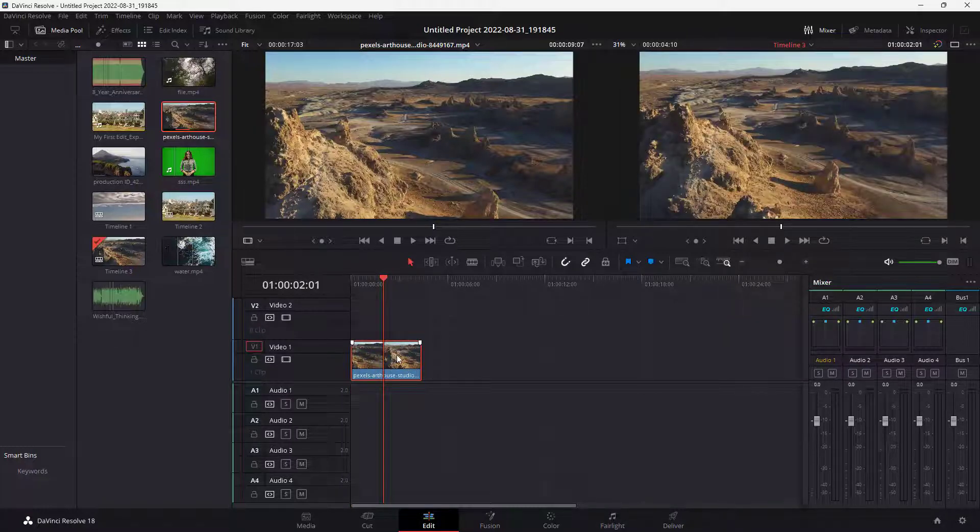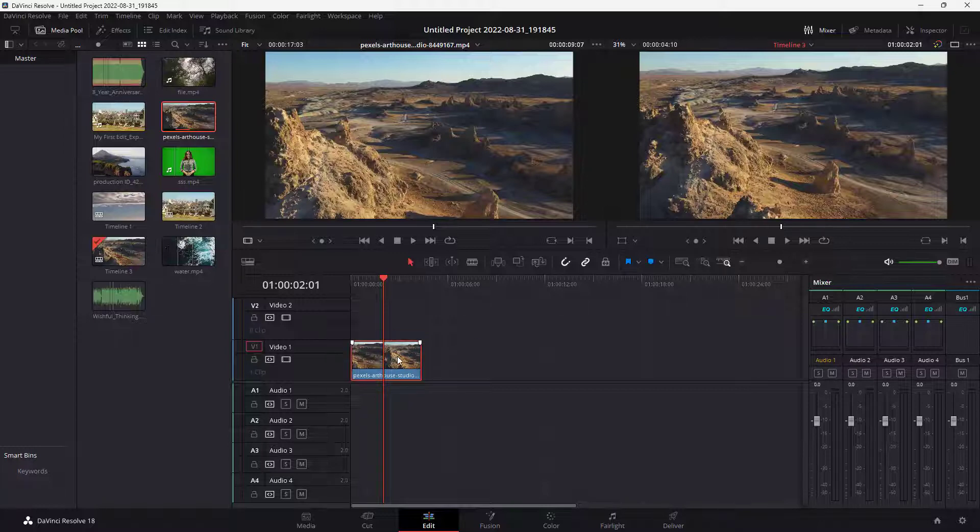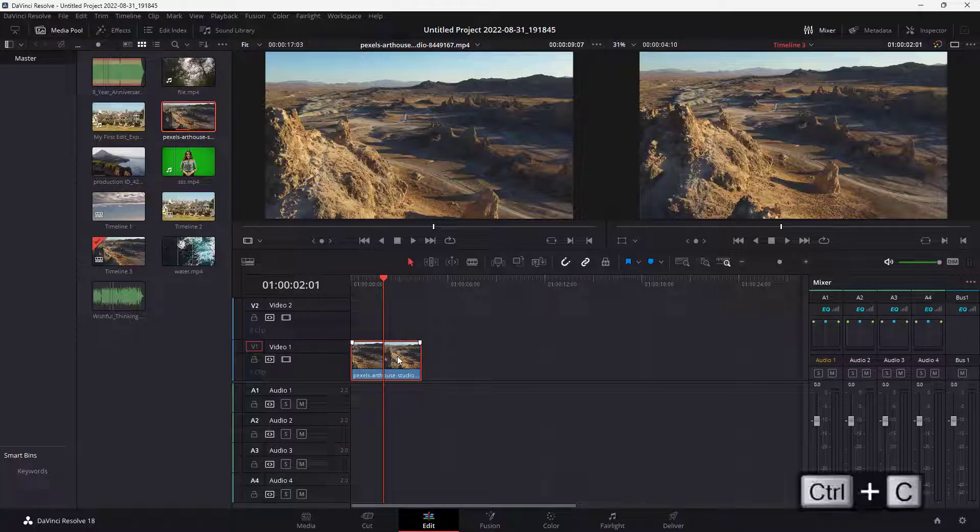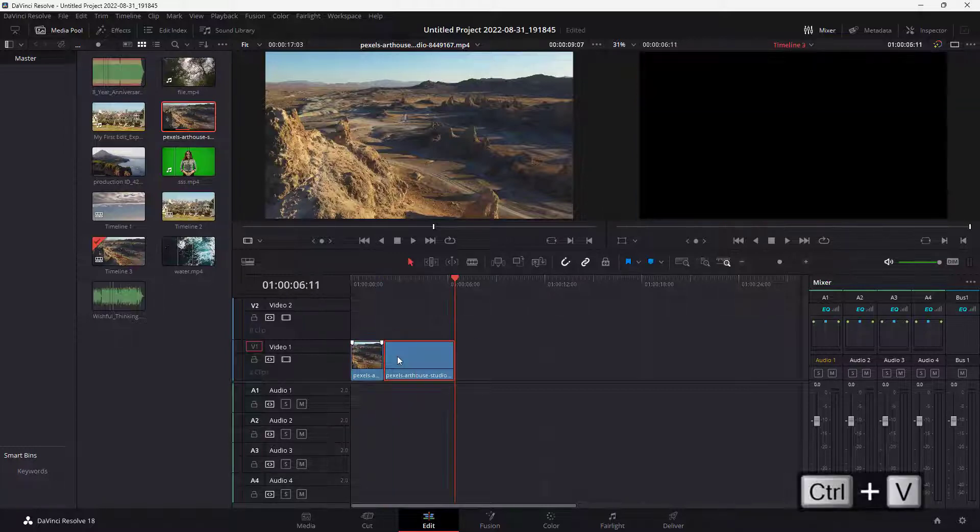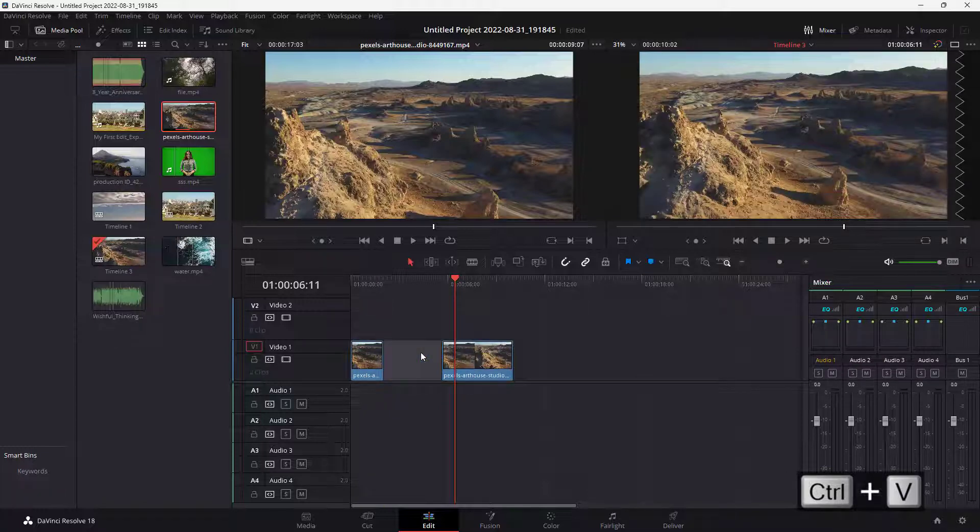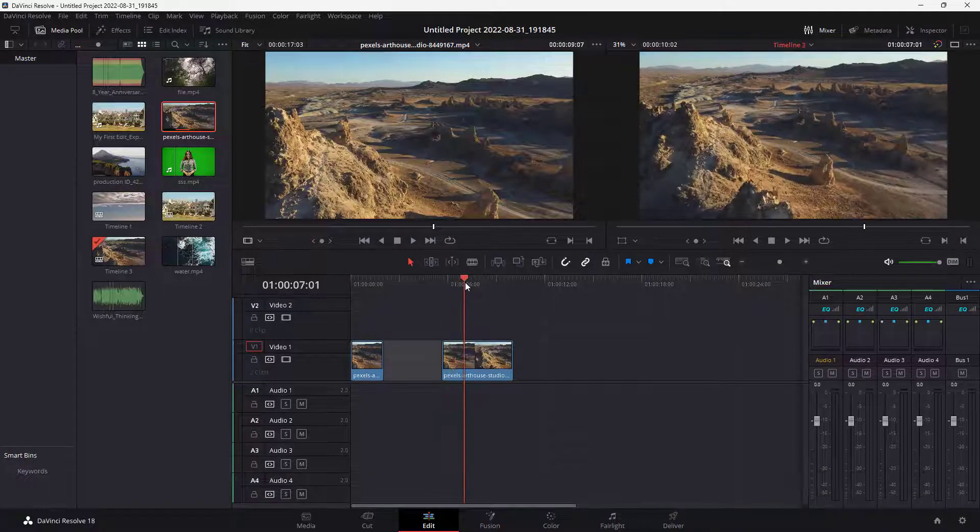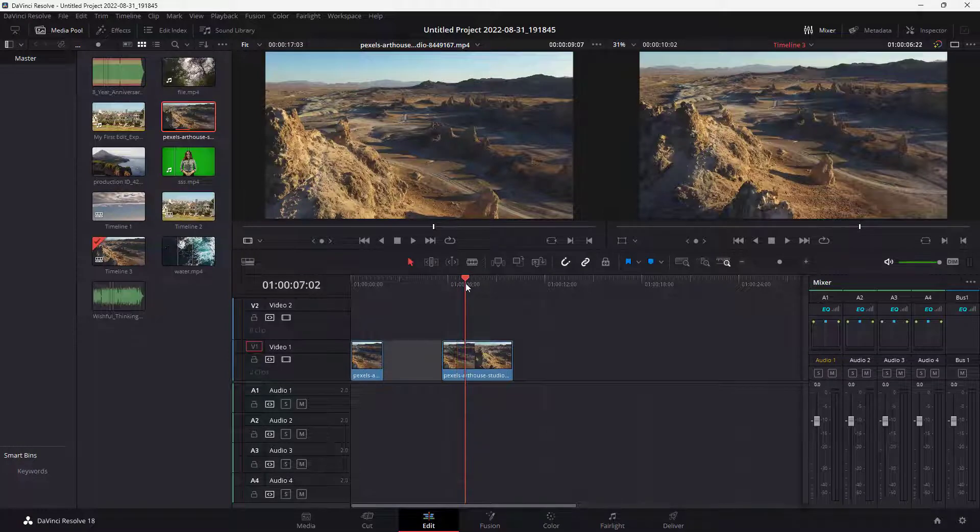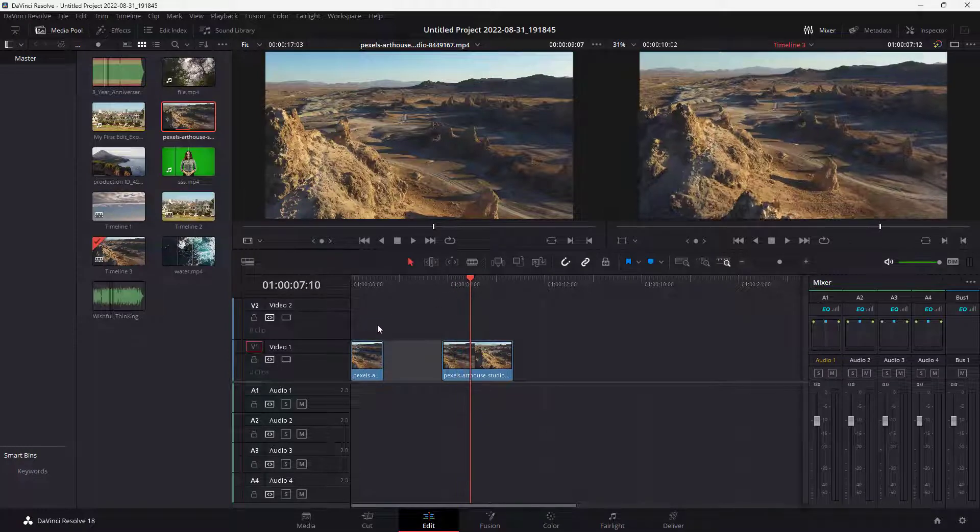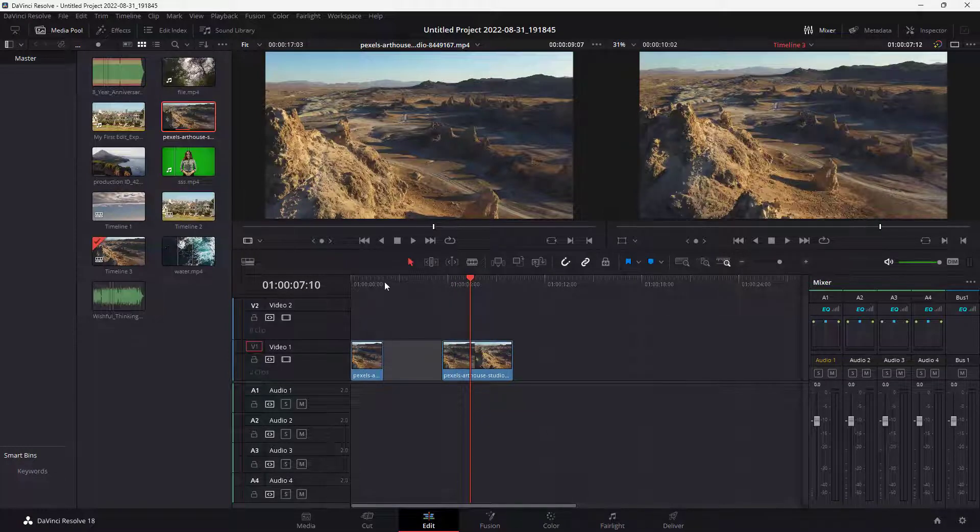In that case, what you can simply do is select the clip and press Ctrl+C and Ctrl+V on your keyboard, and it duplicates the clip. But where the clip is pasted depends on where the timeline cursor is.